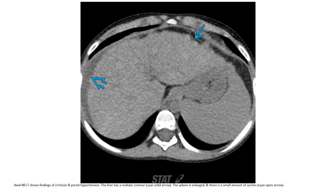On non-contrast CT, findings of cirrhosis include a nodular liver contour, enlarged spleen, and a small amount of ascites.